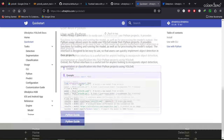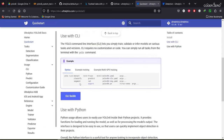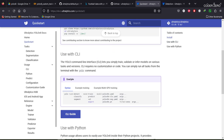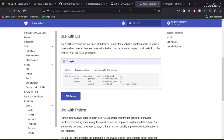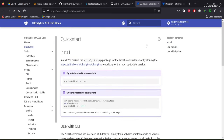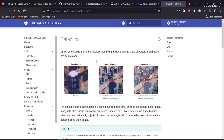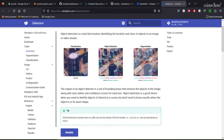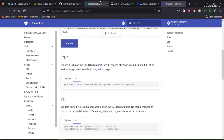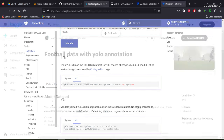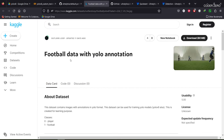In our project we'll be working with the detection model using the command line interface. This is the quick start guide and this is the detection section — you can see the difference between the tags for classification, detection, and segmentation. For our project we'll be working with this dataset; you can download the data from the link I'll provide in the description.